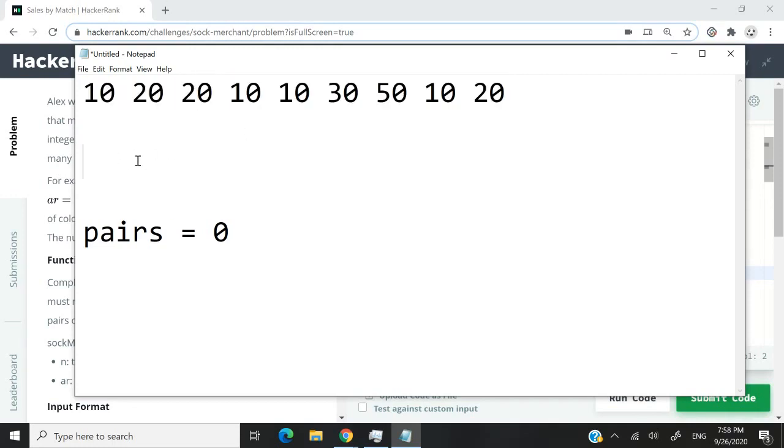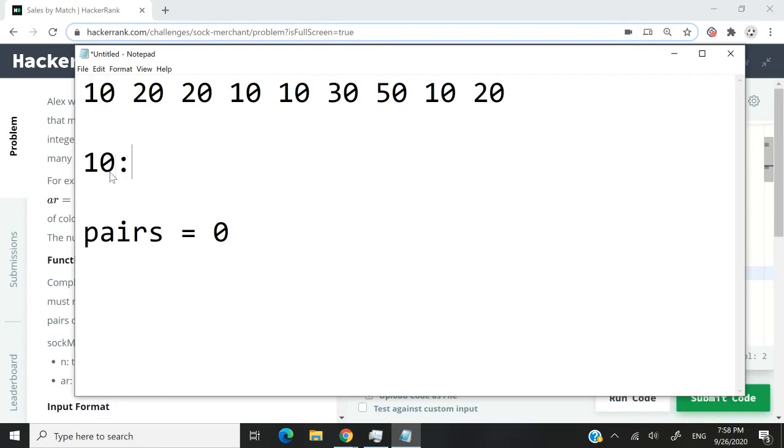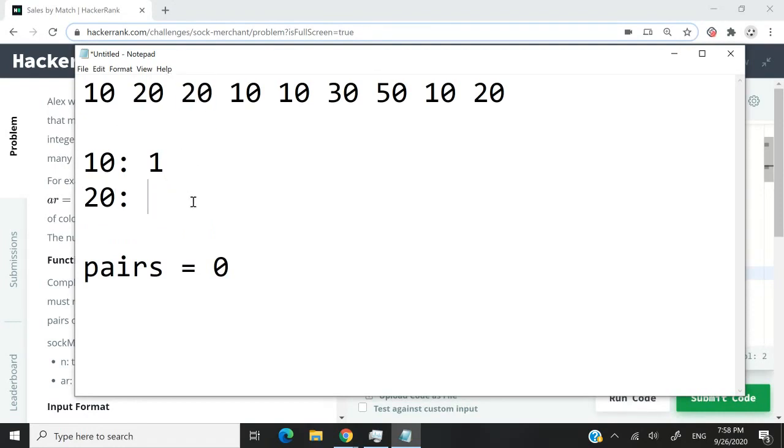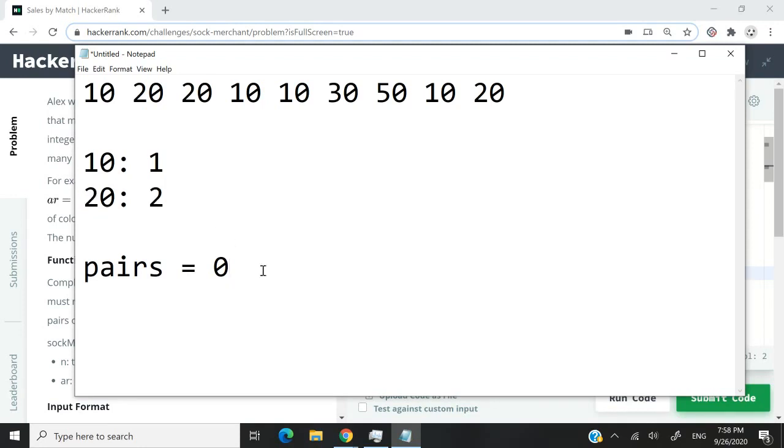At first, we're at index zero. We see 10, so we count it as one. Then we see 20, add it to our map, and increase the count by one. Then we see 20 again - this is a second occurrence, so it increases to two. At that point, we have a pair, so we increase the count of pairs by one.